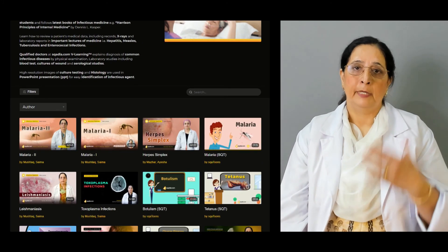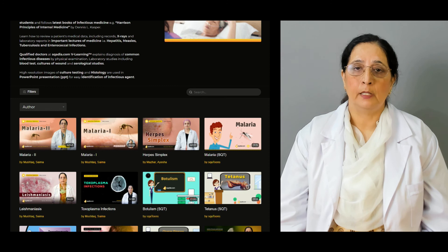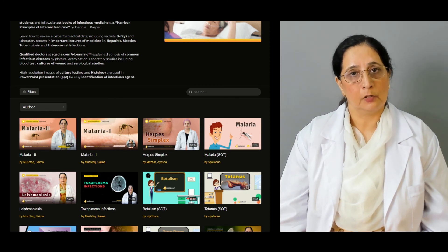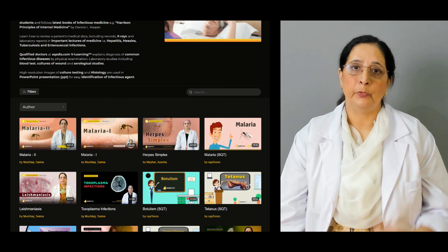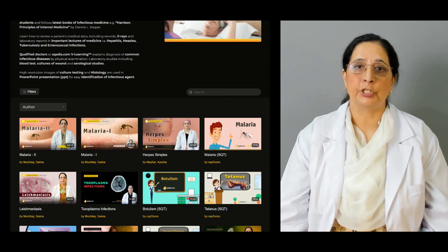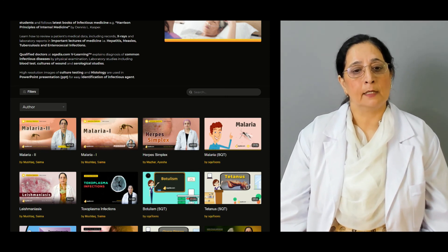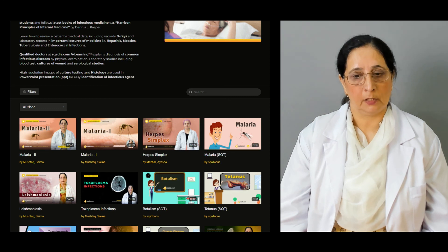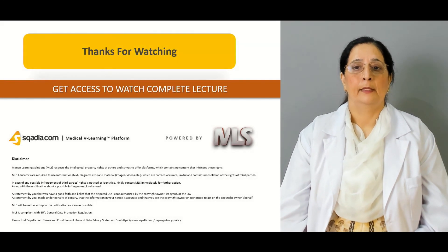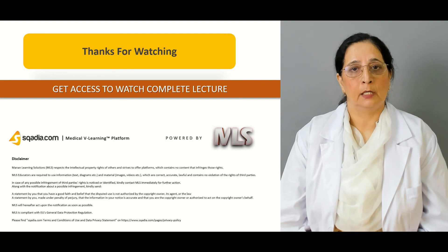We have other lectures available on the website of scardia.com, so you can always access those lectures by visiting scardia.com. Thanks for watching scardia.com.